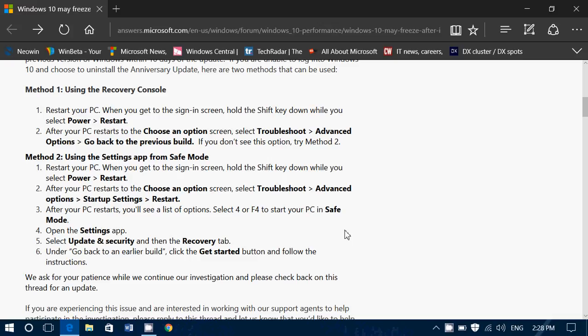So that's basically what they're saying is roll back and wait. There will be an update, as they say here, they ask for your patience. We'll continue our investigation. Please check back on this thread for an update.